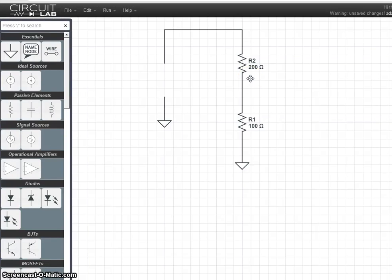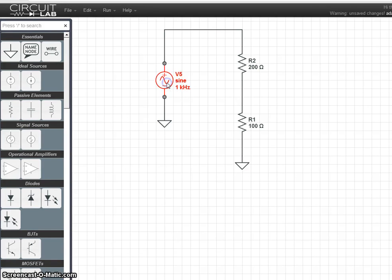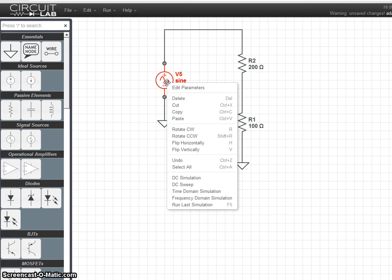Hello and welcome to the transient analysis circuit lab how-to. First, we need a source, specifically a signal source. Select the voltage function generator and add to the circuit.